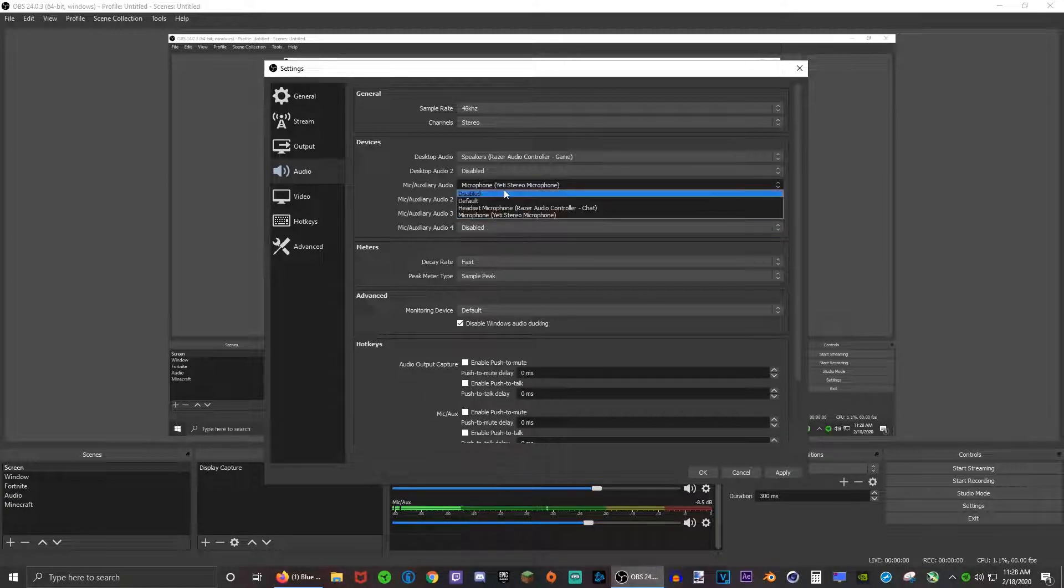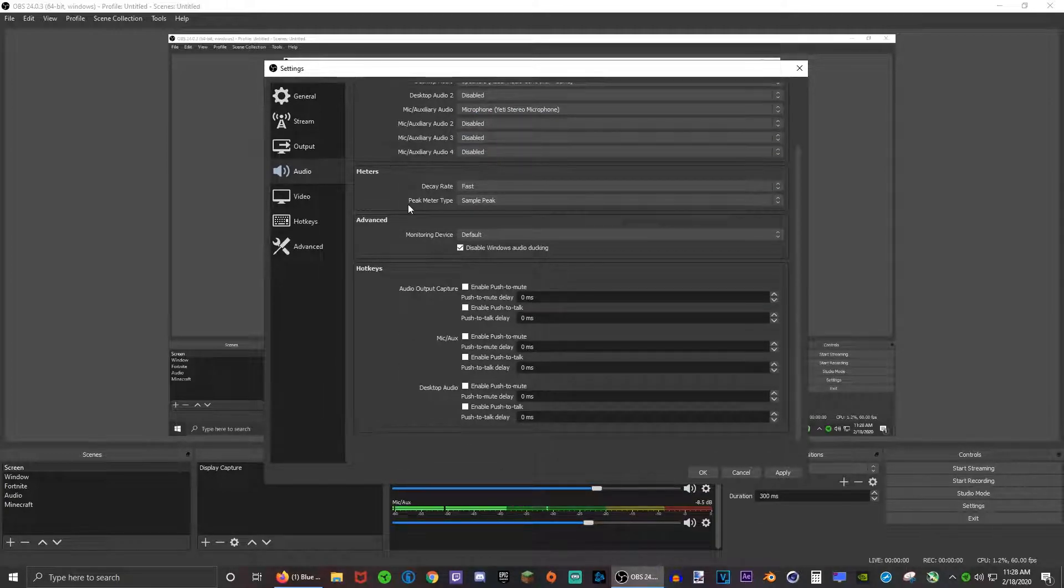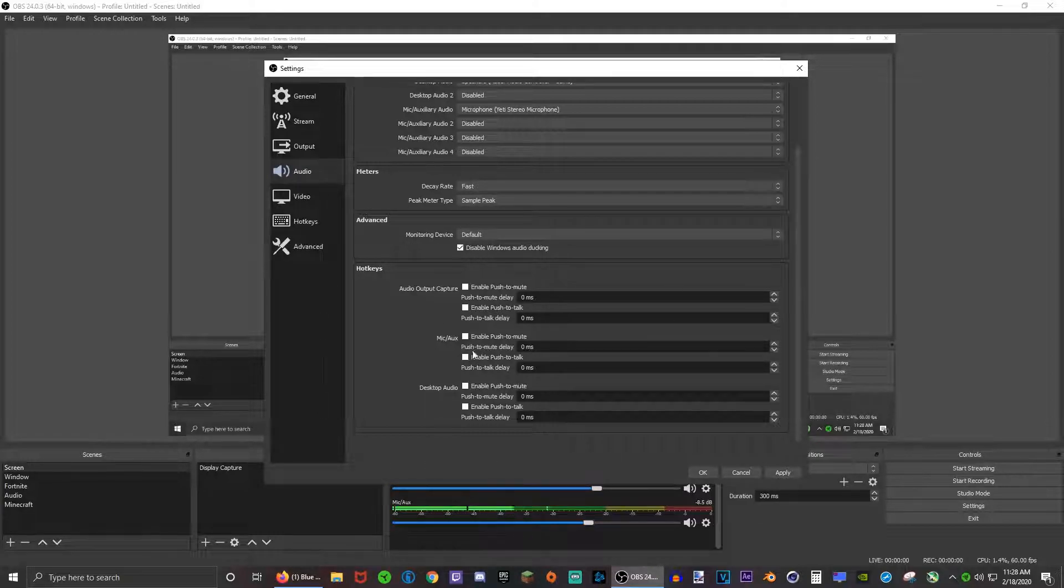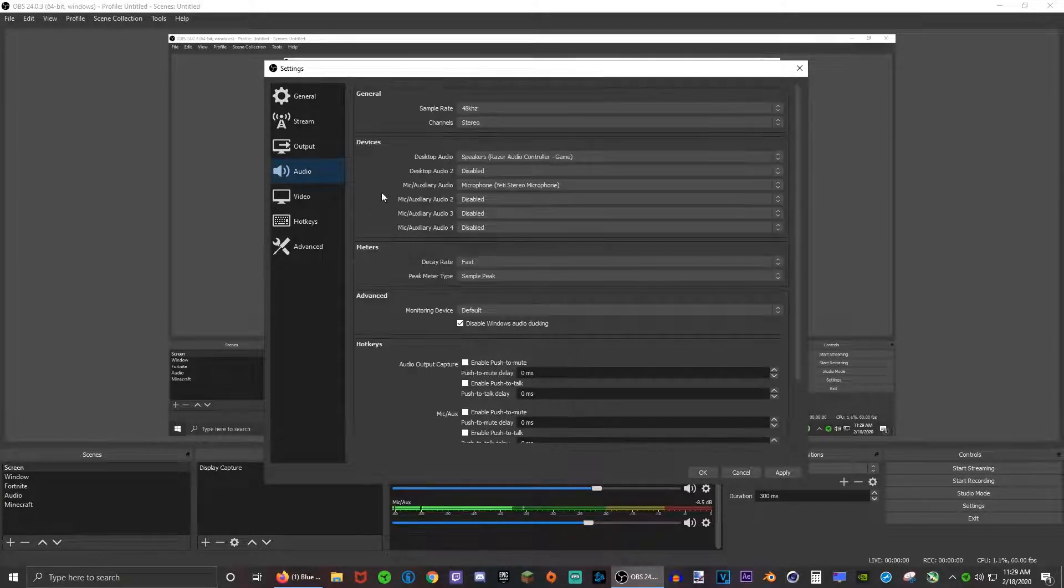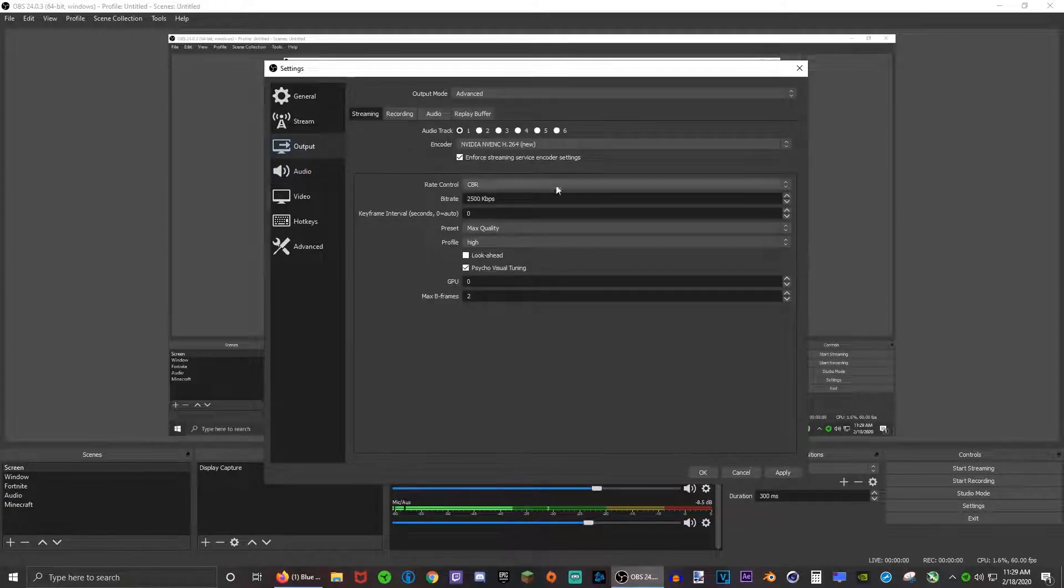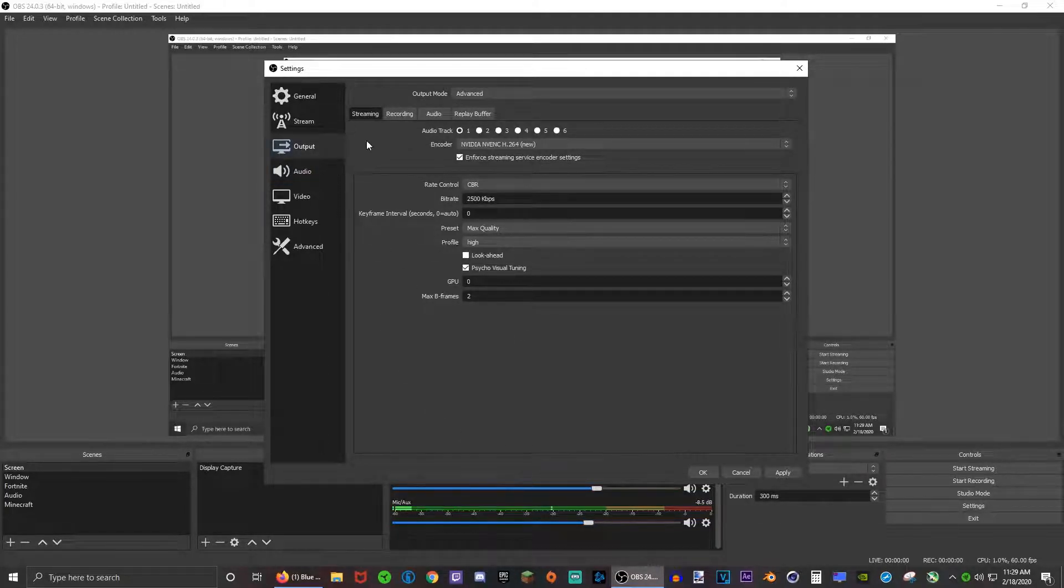This mic auxiliary audio, that's your input device. I have two: one on my headset and my Yeti microphone. You just choose your microphone and you don't really need to change anything right here. Alright, now we're done with this, so let's move on to the output tab.